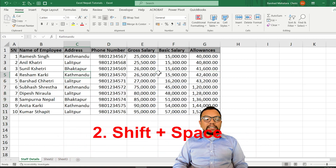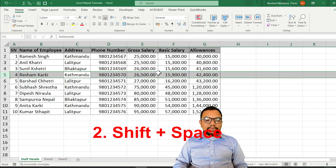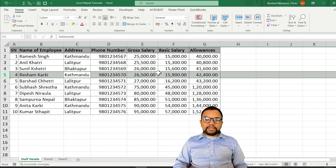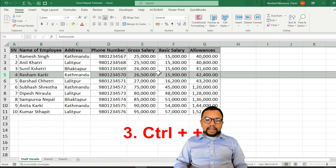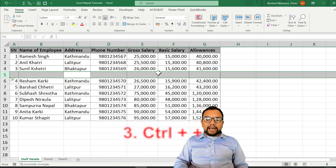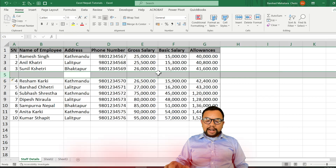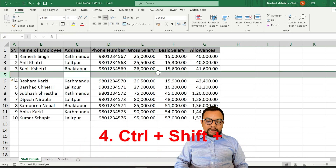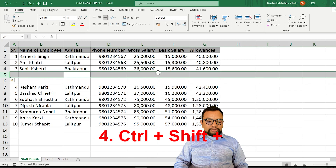If you want to select the entire row, you can press Shift and Space to select the entire row to the very end. If you want to add any row, you can press Ctrl and Plus. If you have no number pad on your keyboard, you can press Ctrl, Shift, and Plus to add a row.